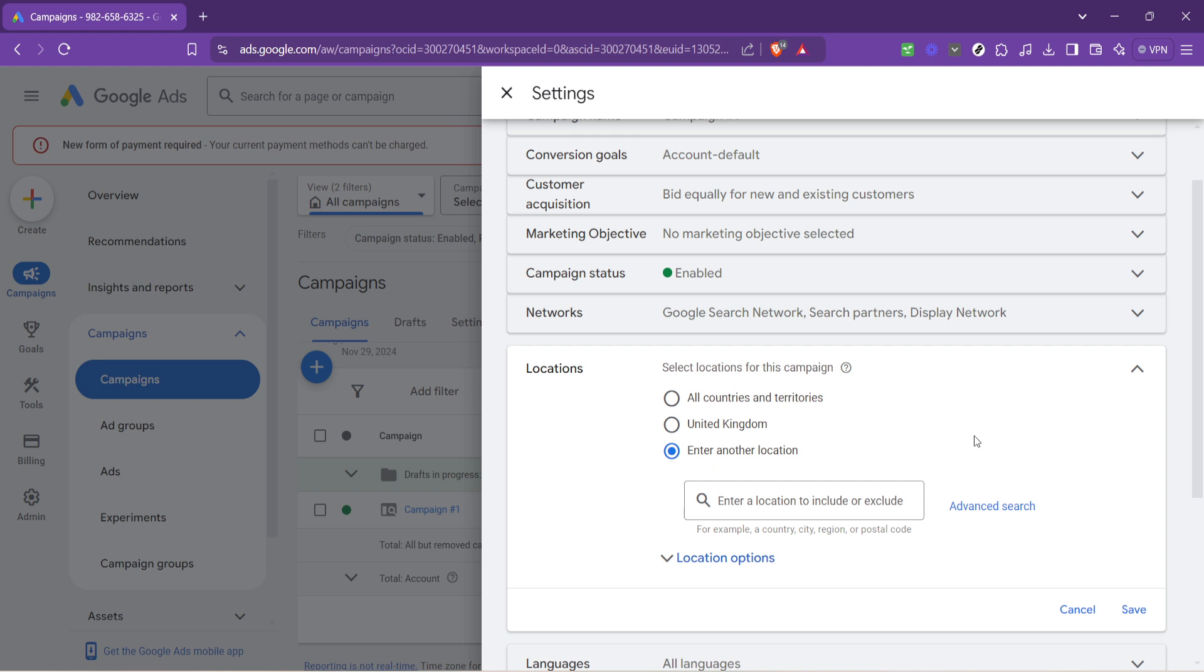Now type in the new location you wish your ads to appear in. As you start typing, Google will suggest locations matching your input, making it easier to find and select your desired area. This step is crucial as it determines where future users will see your ads. Be thoughtful and strategic about the locations you choose, as they can significantly affect your campaign's performance and relevance to your intended audience.